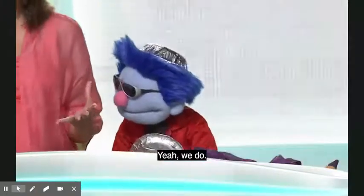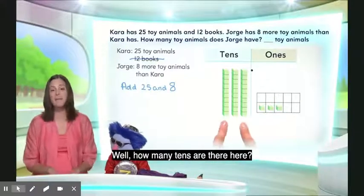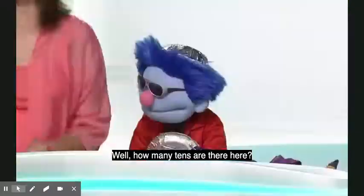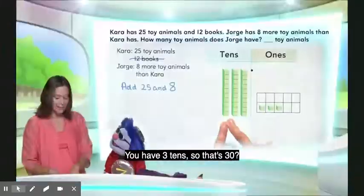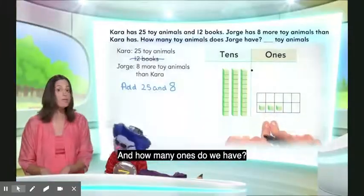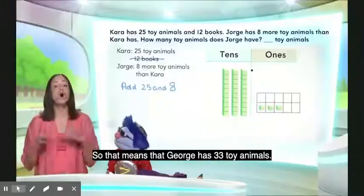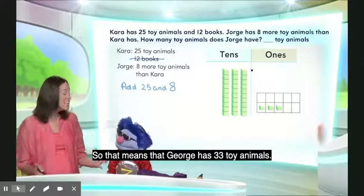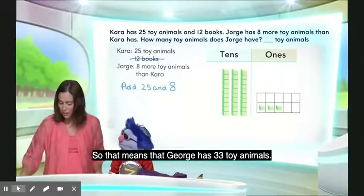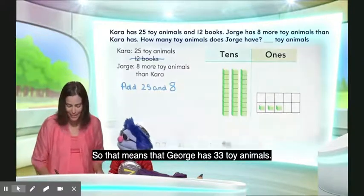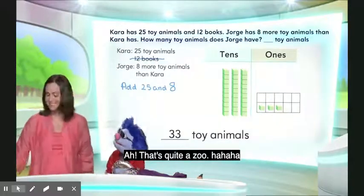We have 25 plus 8 done in our place value chart, which means we have the number of toy animals that George has. So let's figure out how many he has. How many tens are there? Three tens, so that's 30. And how many ones do we have? Three. That means George has 33 toy animals. That's quite a zoo!